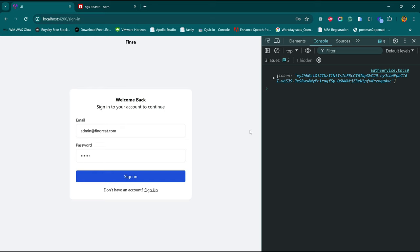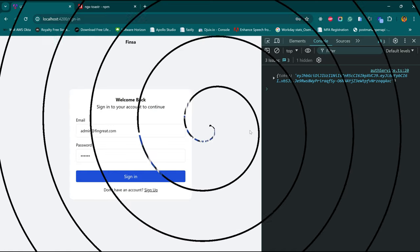It looks like our authentication service is working and we've introduced ourselves to Angular services. We are going to be concluding this episode here. In the next one, we are going to access our dashboard where we'll have the avenue to set up more services. If you enjoyed the whole process and my approach to Angular, then leave a thumbs up, and leave a comment if you want to disapprove. See you in the next episode. Bye for now.